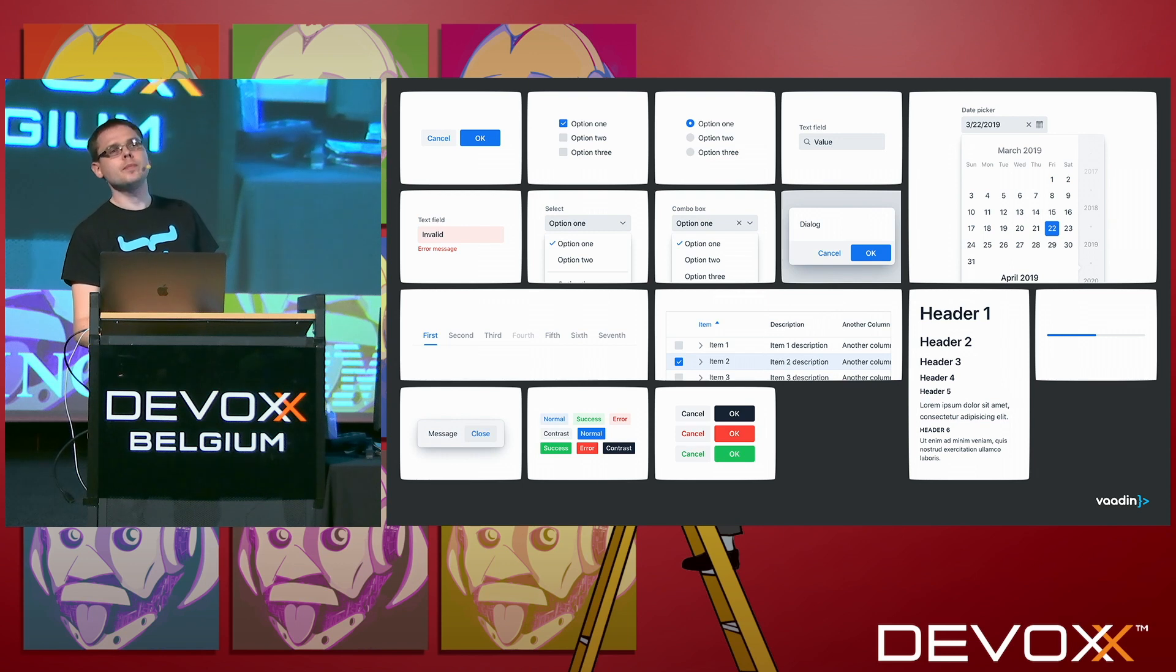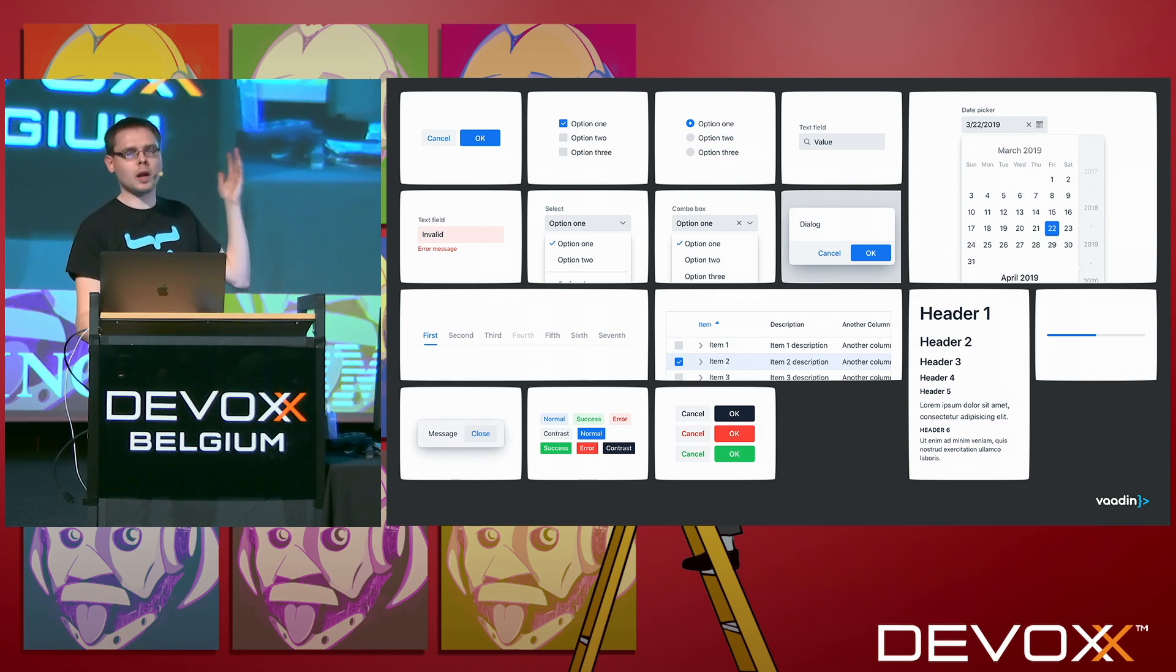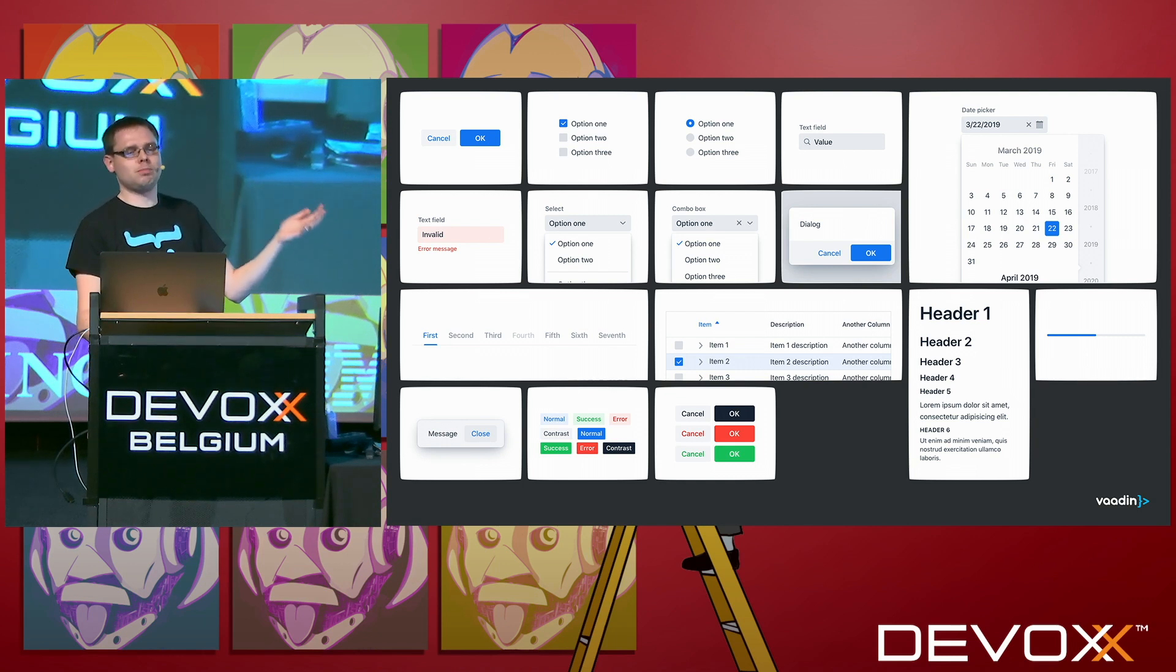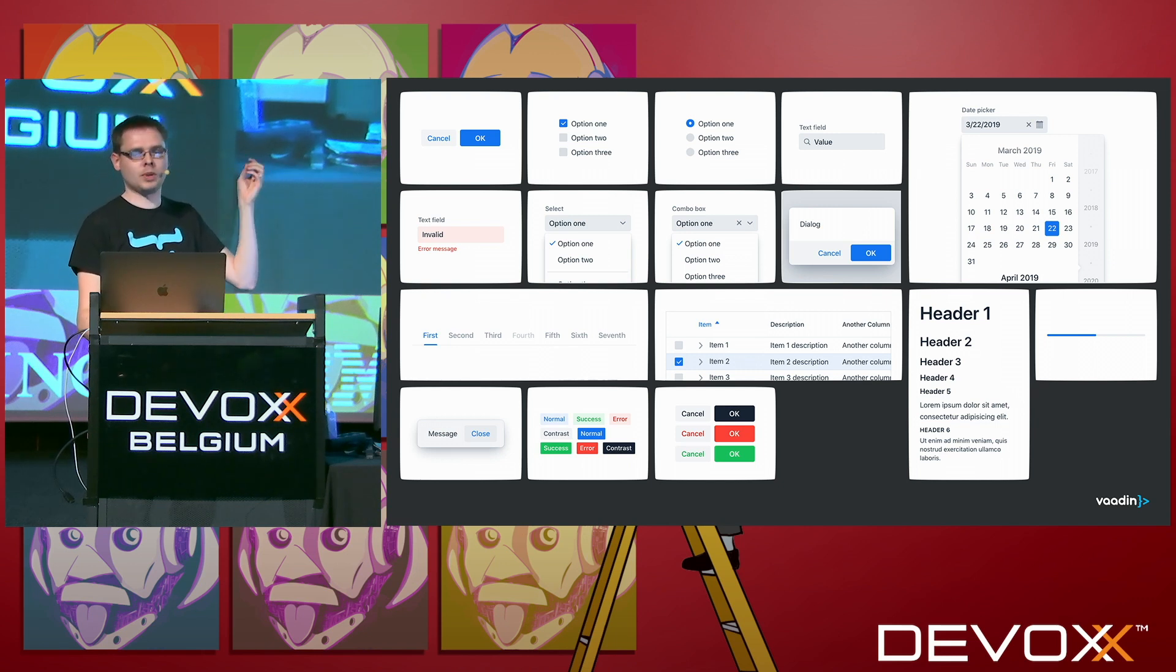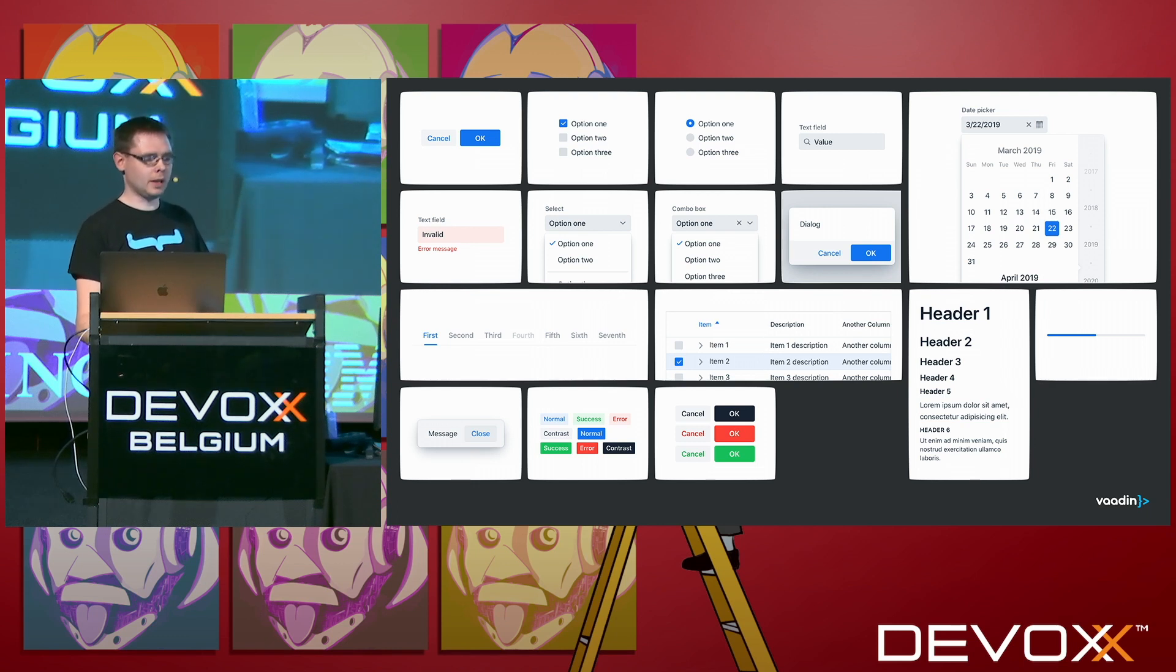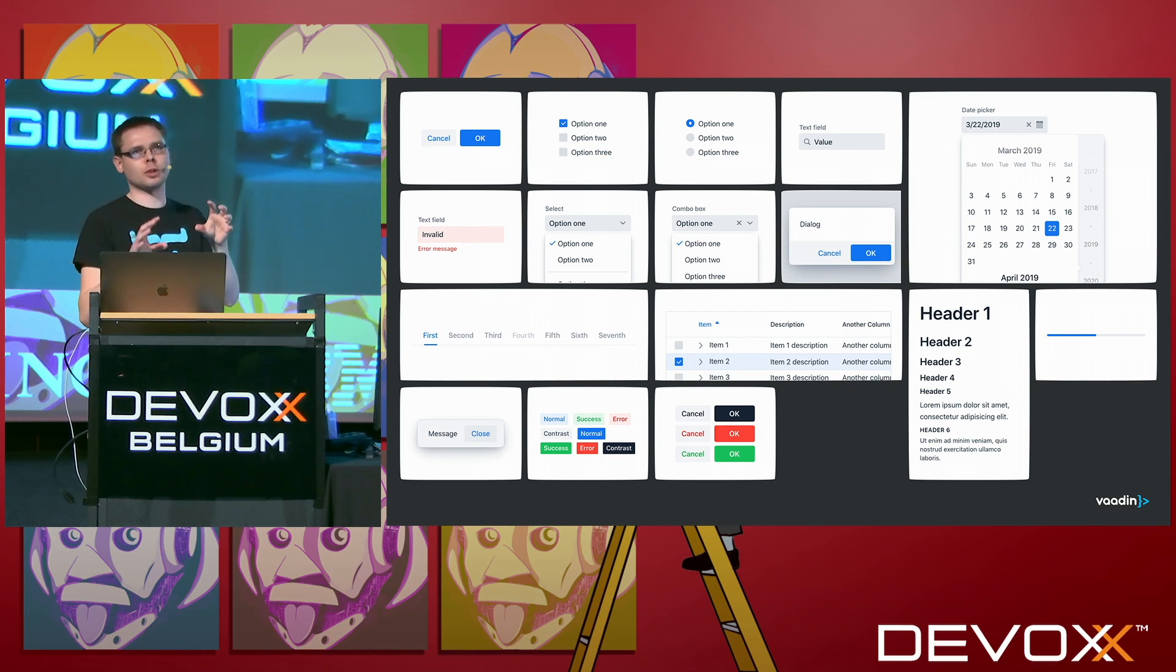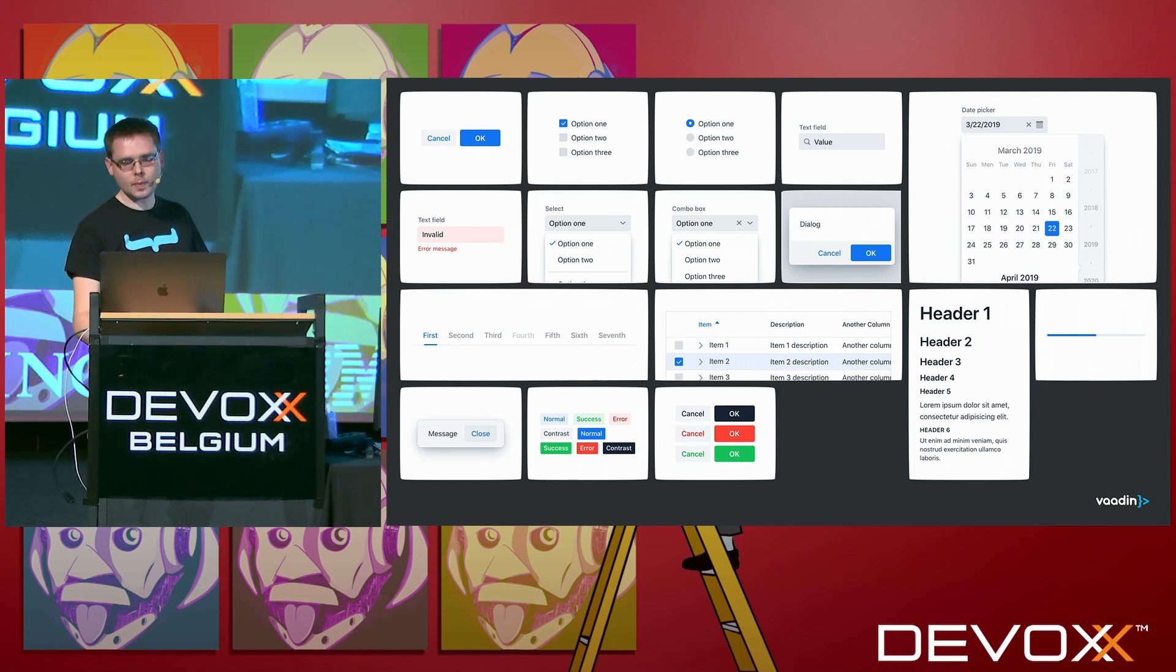When you use Vaadin, you always use our web components. We have our own library of about 50 different components for most of the basic needs you have, like buttons and checkboxes and dialogues and data grids and all those kinds of things that you need when you build almost any kind of application, especially if it's a business application. So lots of forms, lots of data and that kind of stuff.